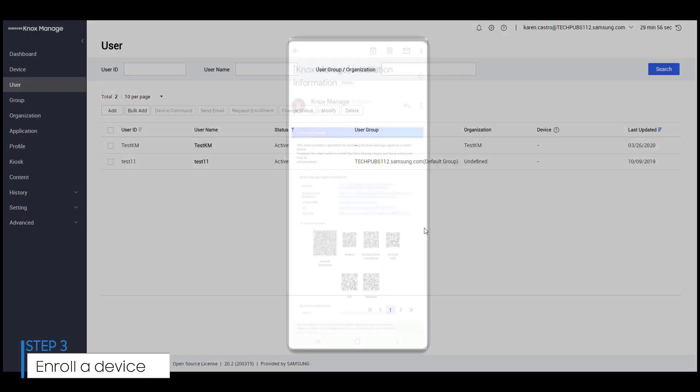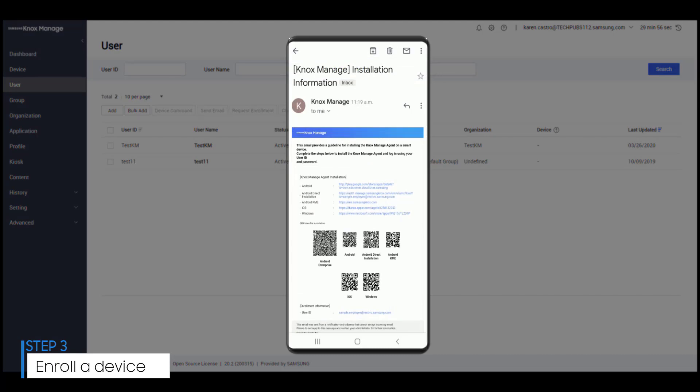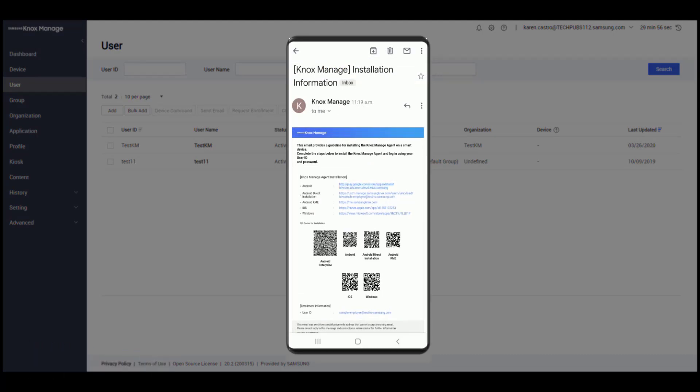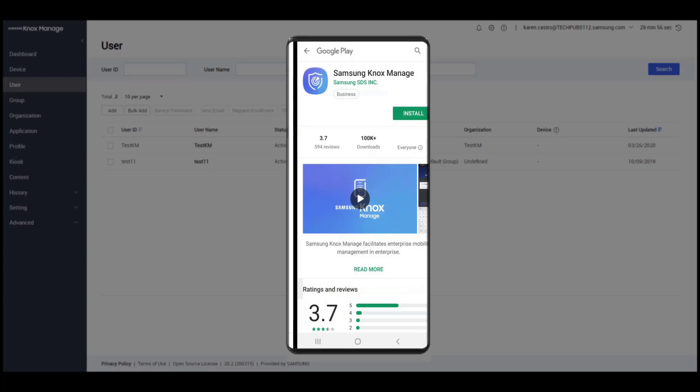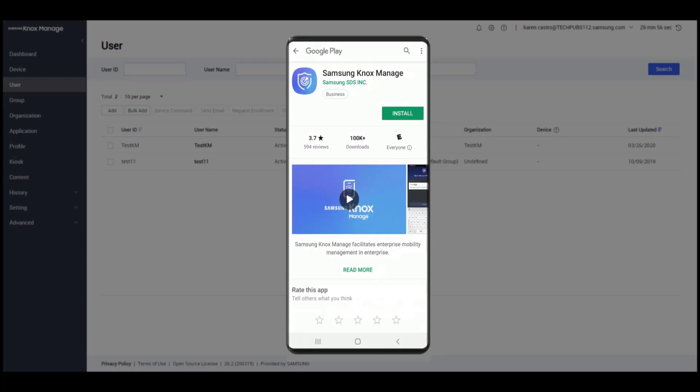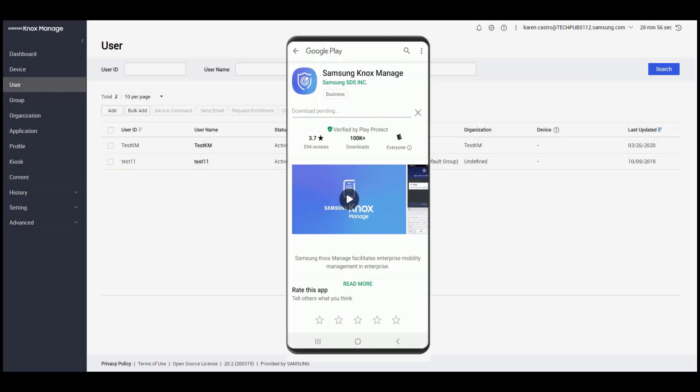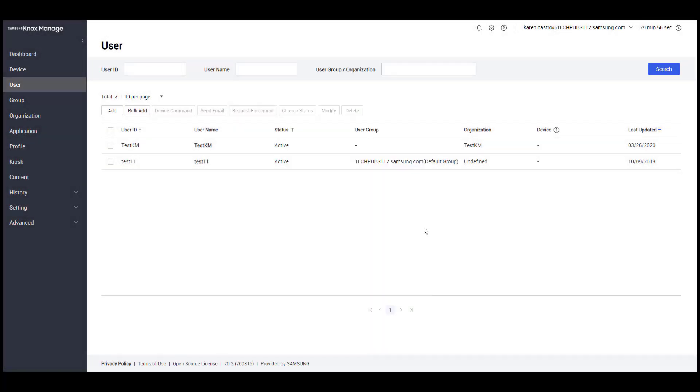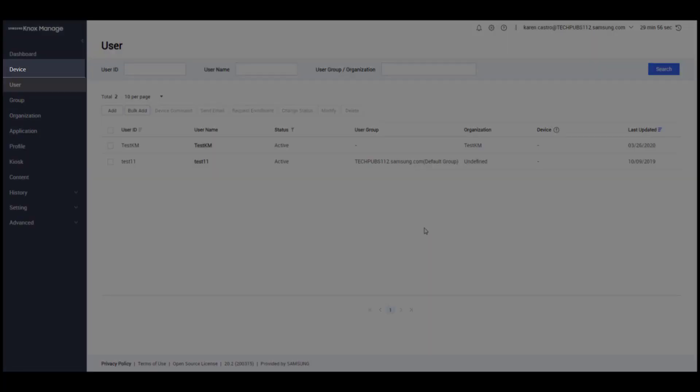When you add users, each user receives an email that includes options for installing the Knox Manage agent for device registration. After a user registers the Knox Manage agent, you can verify that user's enrollment in the device page.